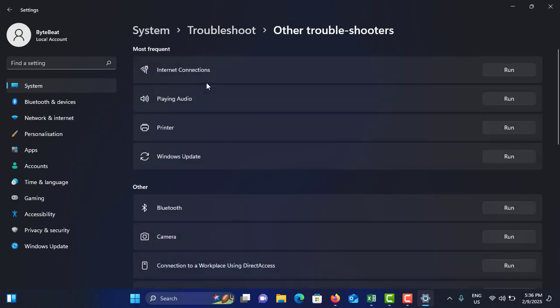Here you can see from the top the fourth option Windows Update. Just tap on the Run icon. It will run the Windows Update troubleshooter and it will find the issues and fix those issues. So this is method number one.